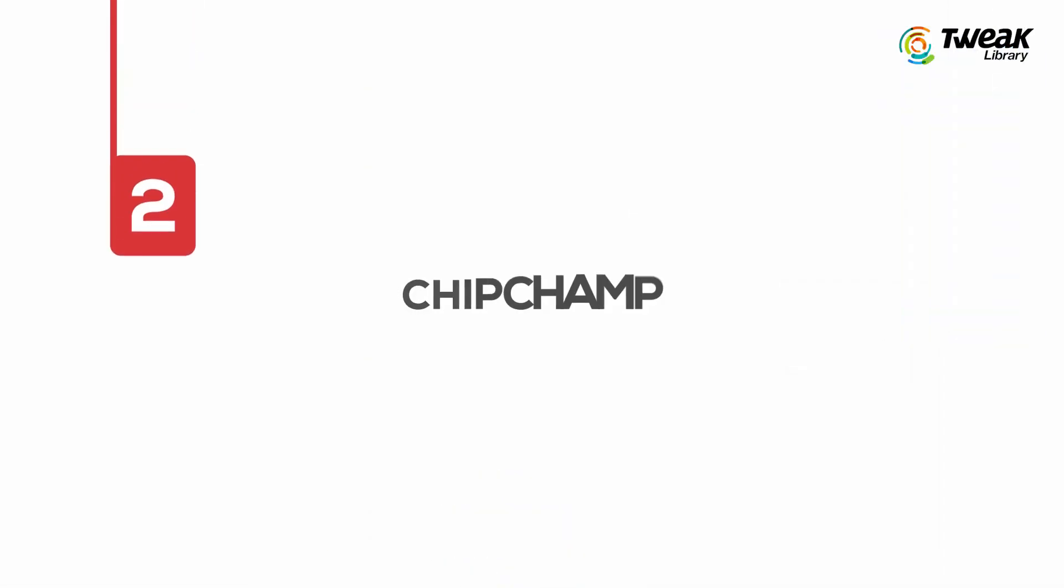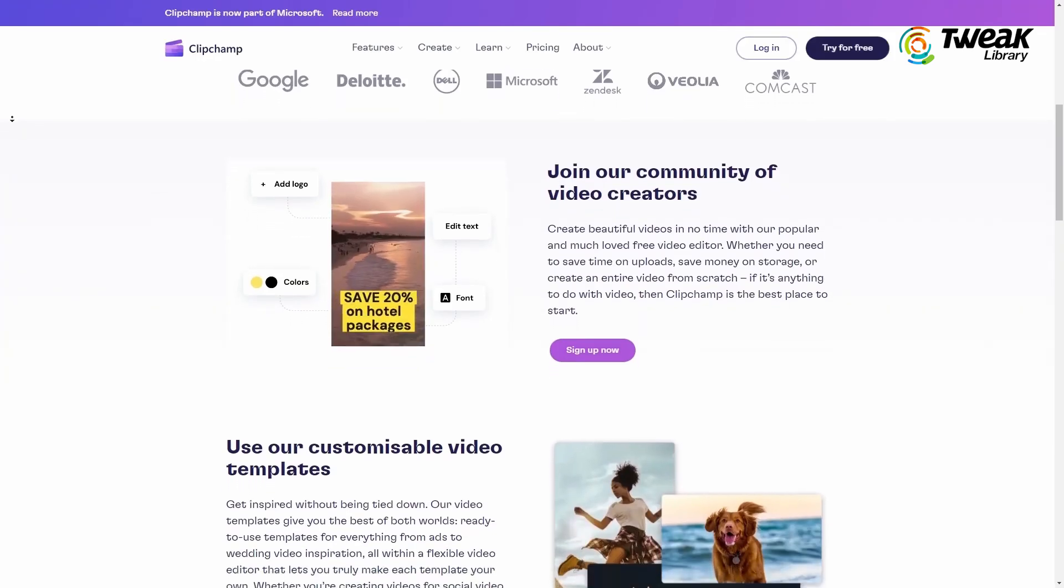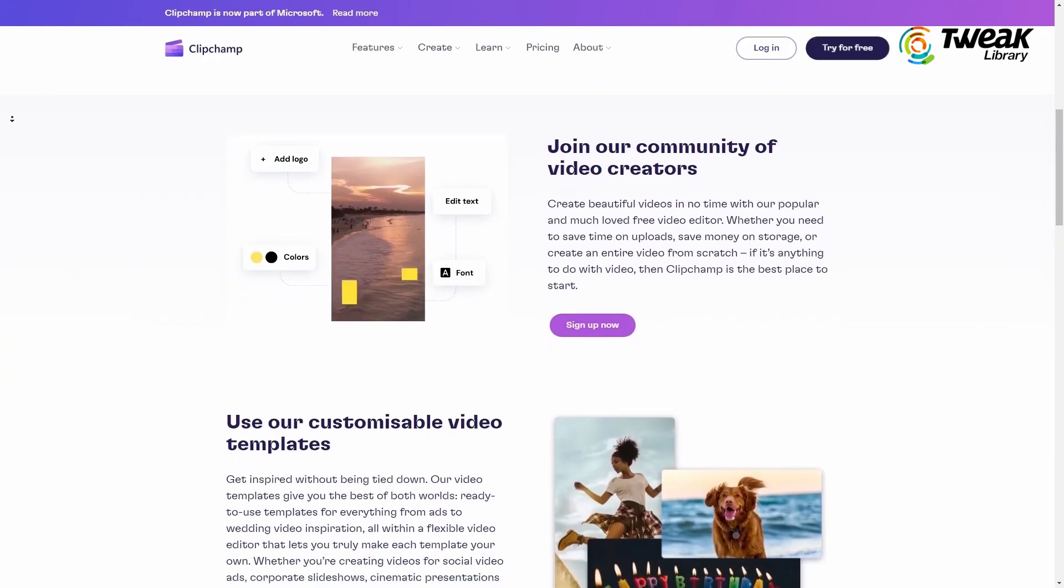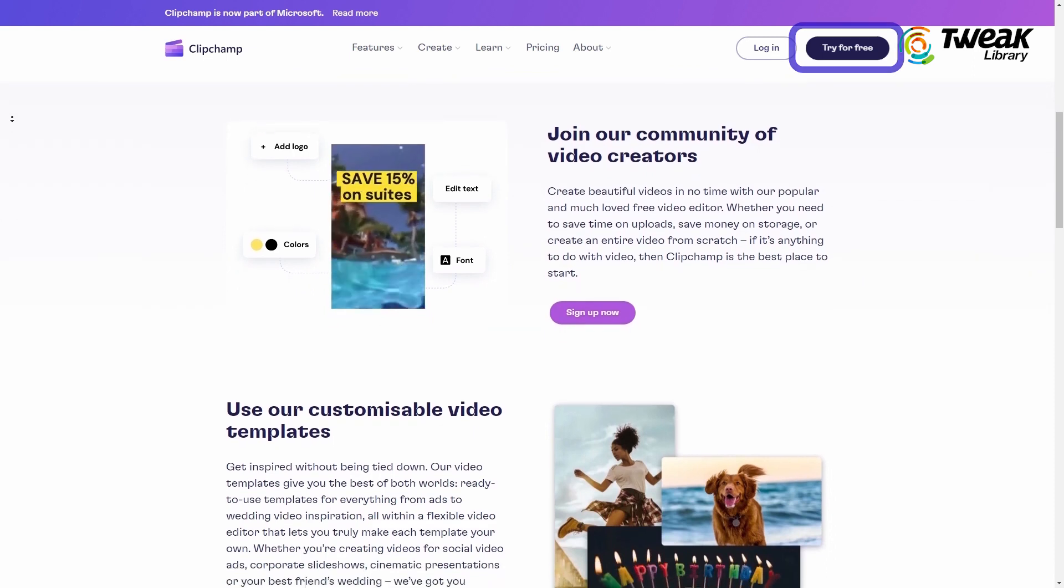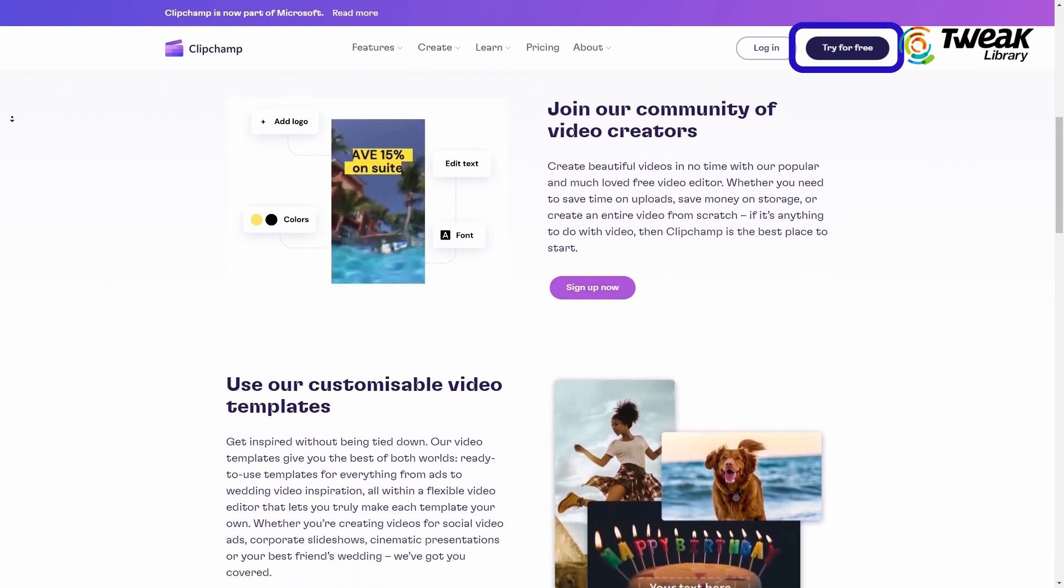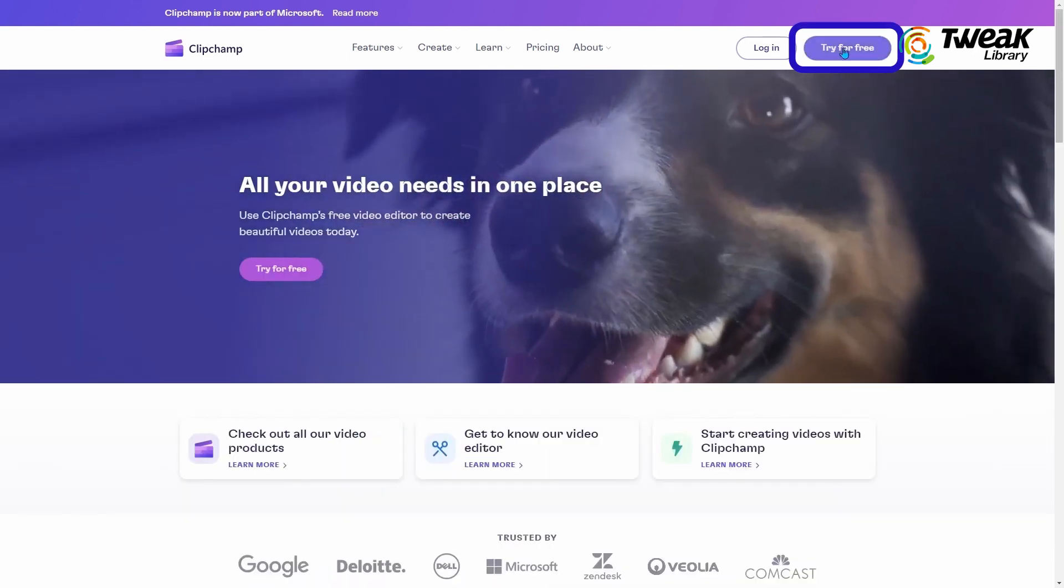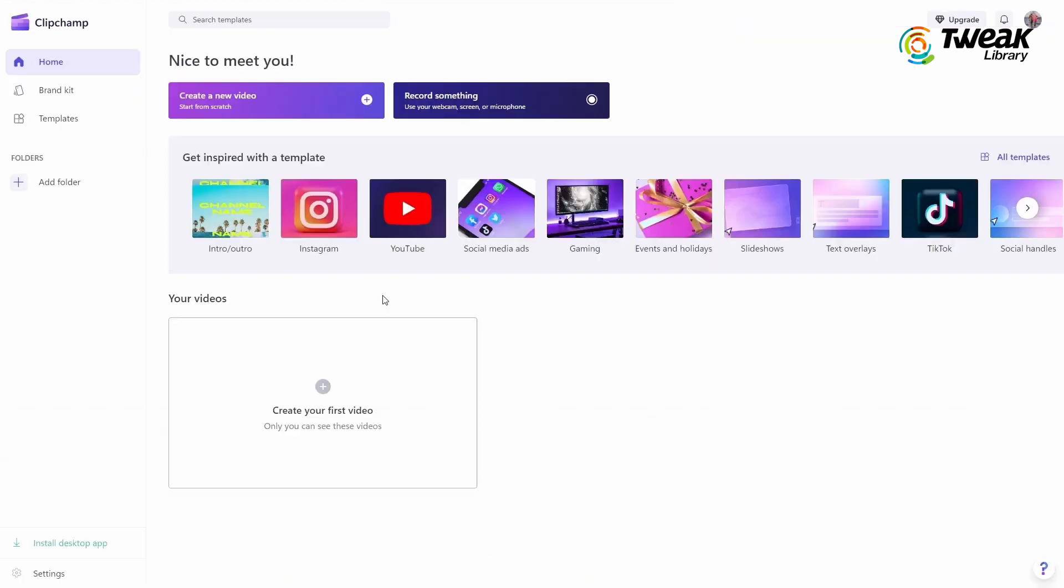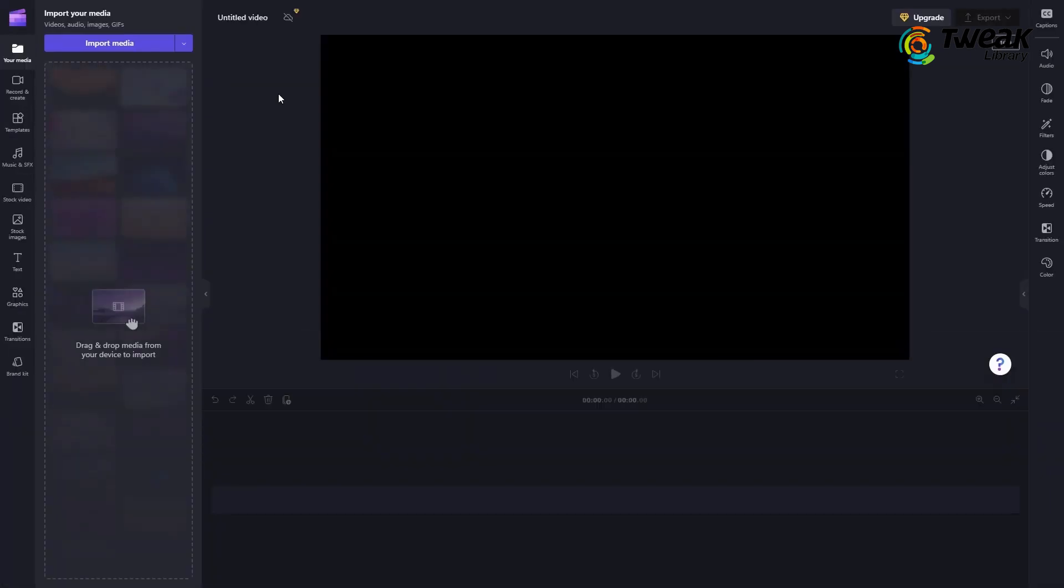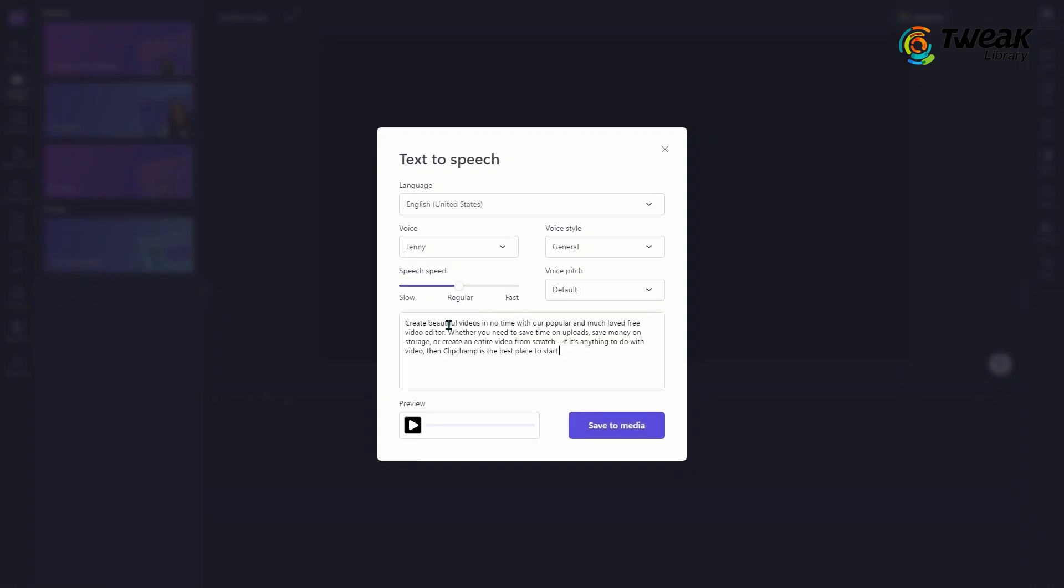Next up is ClipChamp. It's a free online video editing tool from Microsoft that you can also use as an AI text-to-speech tool. Once you are on the website, click try for the free option and then click on this button where it says to create a new video. It will take you to the main video editor. Go to the record and create option from here and select text-to-speech now. You can now place your script in this box and listen to how it sounds.